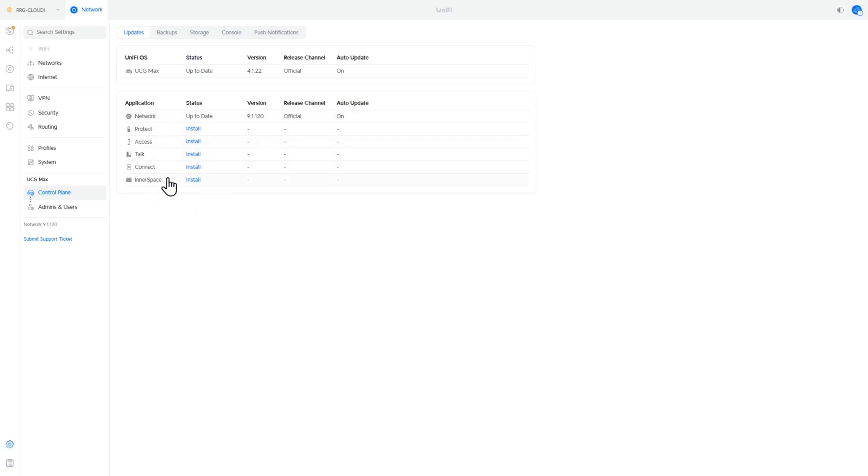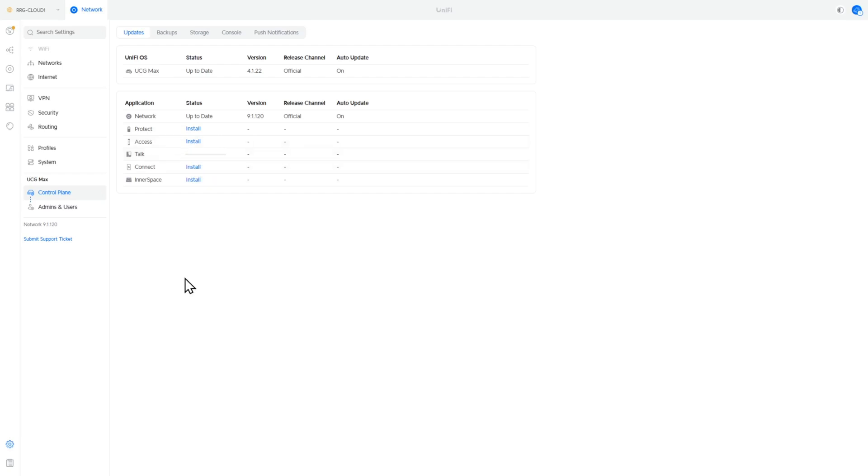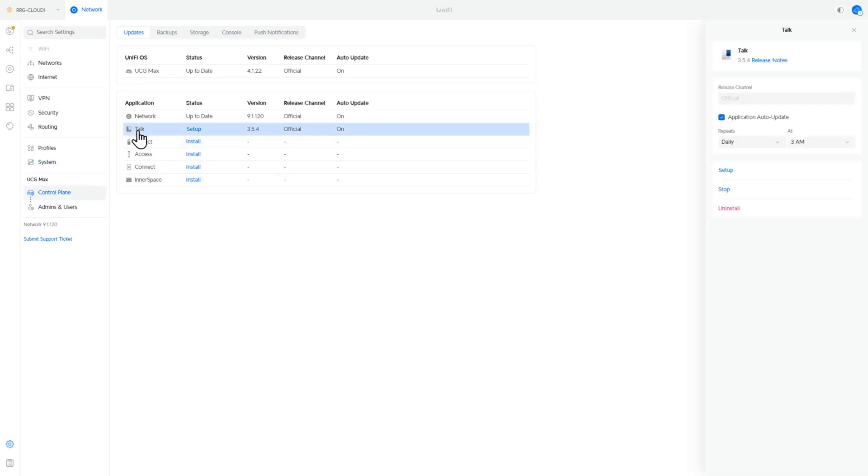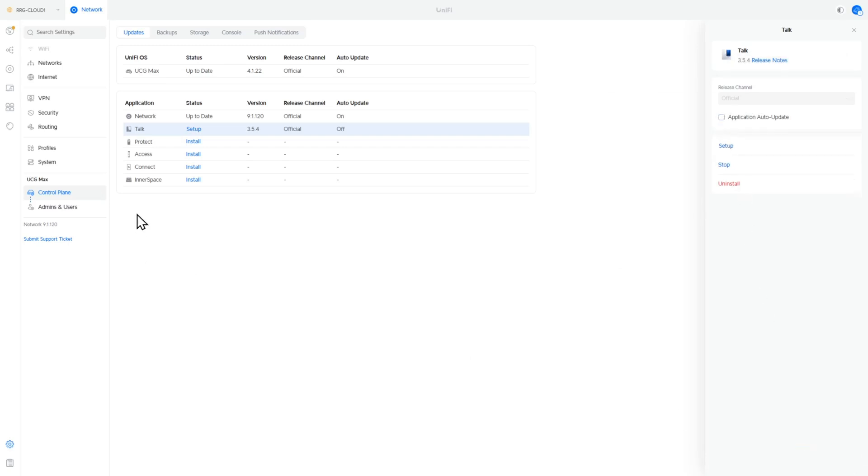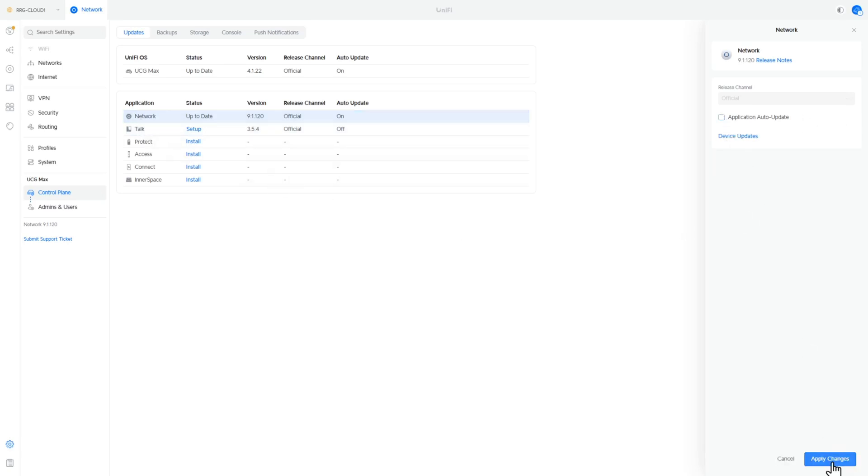So the first thing I'm going to do is go ahead and install the UniFi Talk. All the other components already installed that we need so we just need to install the UniFi Talk and we can see that that's on 3.5.4. Now what I typically like to do is to go ahead and turn off the automatic application update. We like to do those updates manually.